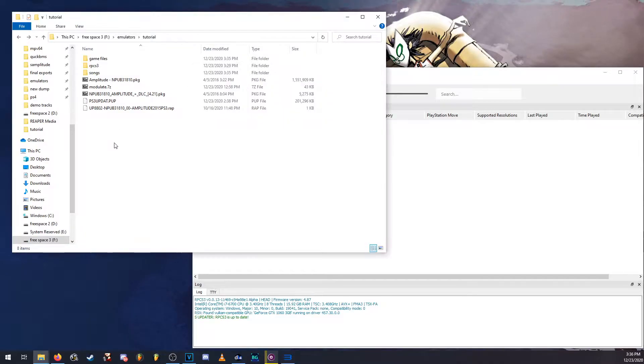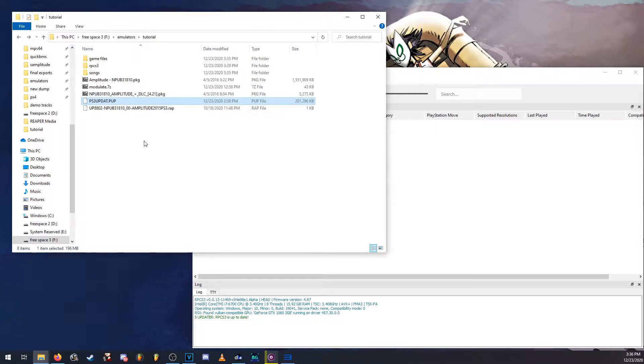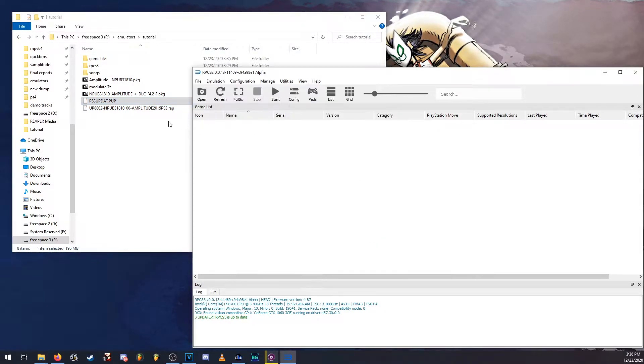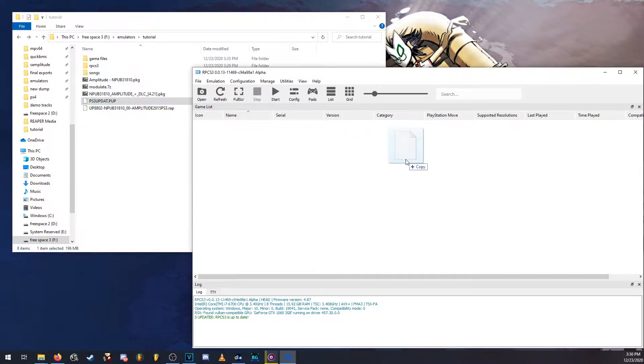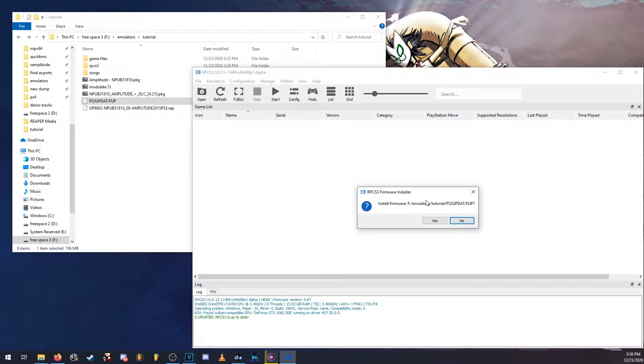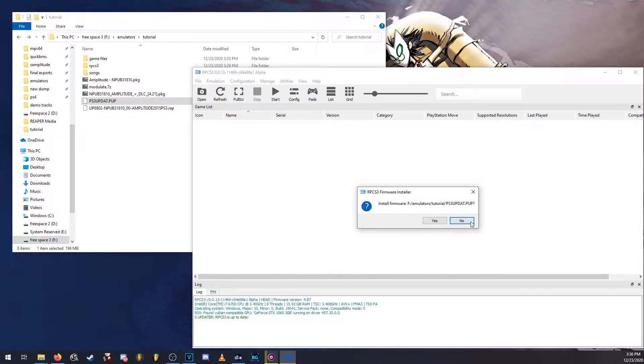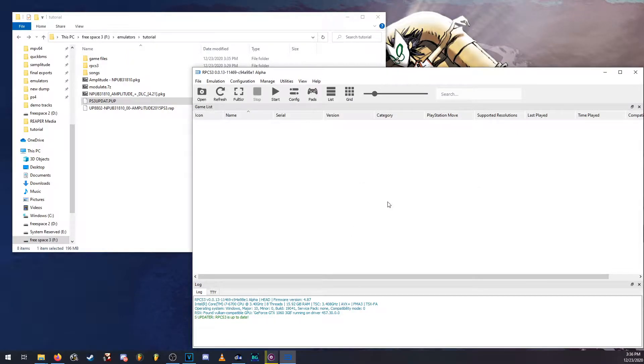So first thing you're going to need is the firmware for the PS3. You can download this off of Sony's website, very simple. I will link it in the description. So in order to install the firmware all you really have to do is just drag and drop in here and it'll ask you if you want to install the firmware. I already have the firmware installed so I don't really need to install it again. I'm going to click no.